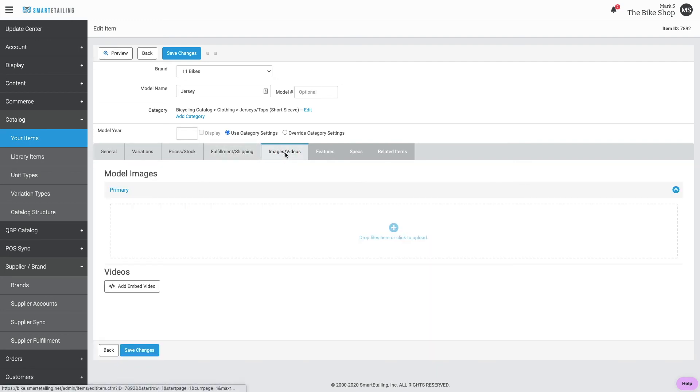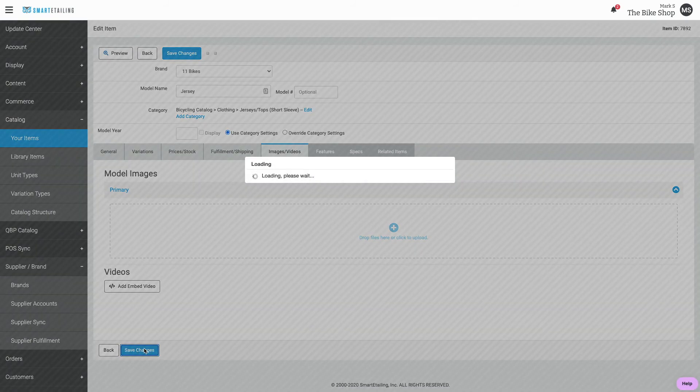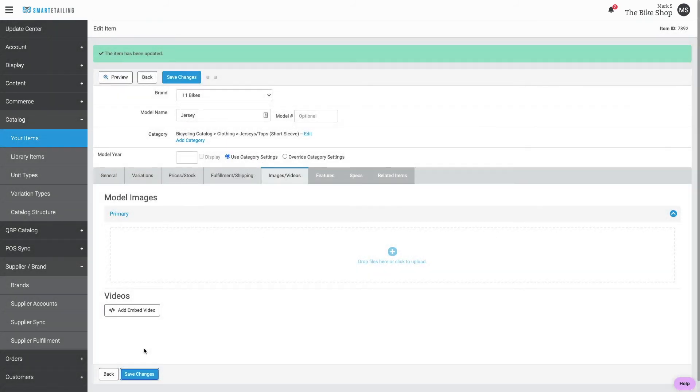Next, we'll go to images. If this item only had one variation, we could drag one image here. In our case, there are multiple variations, so we'll need to save changes at this point and refresh the screen.